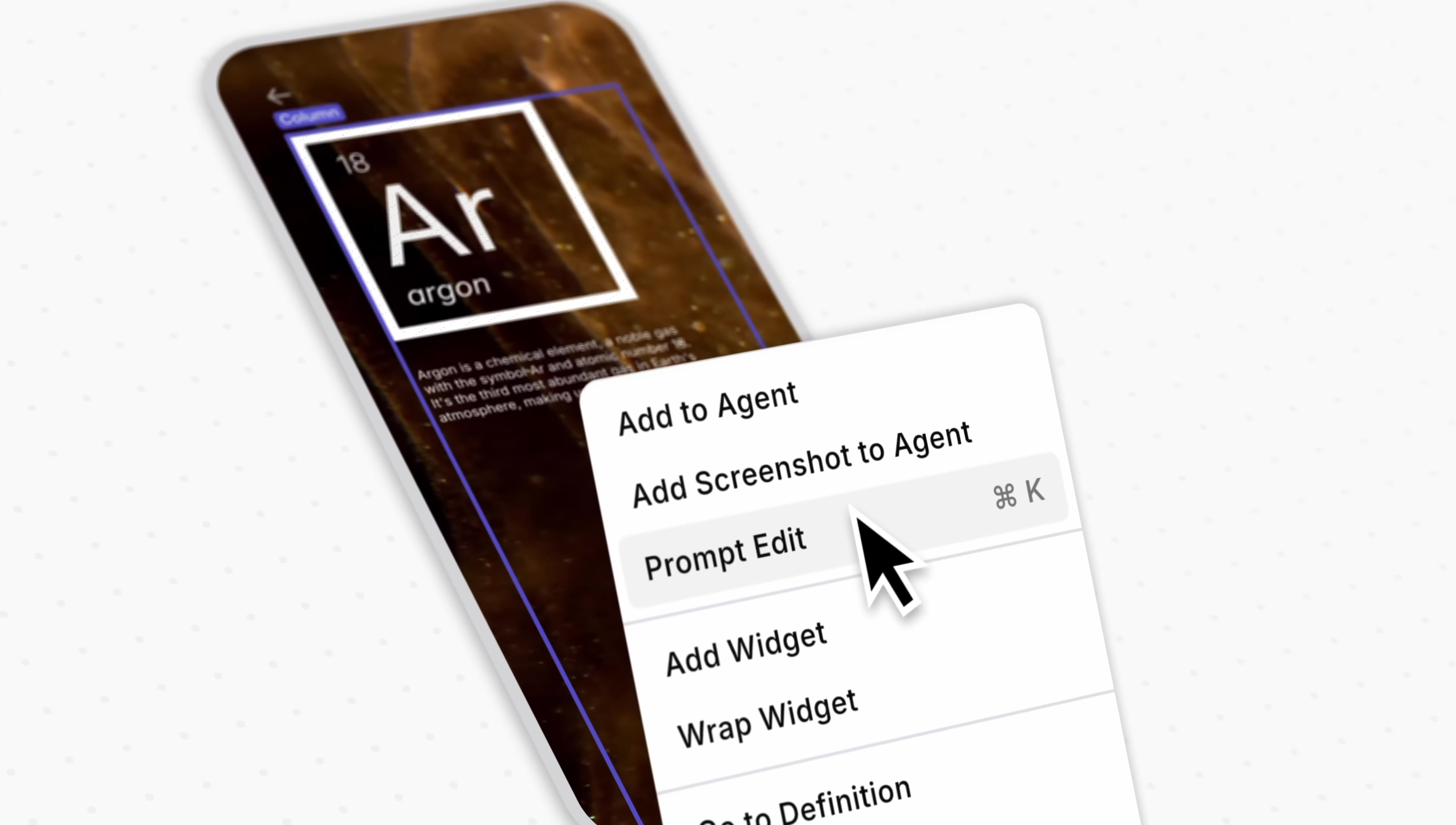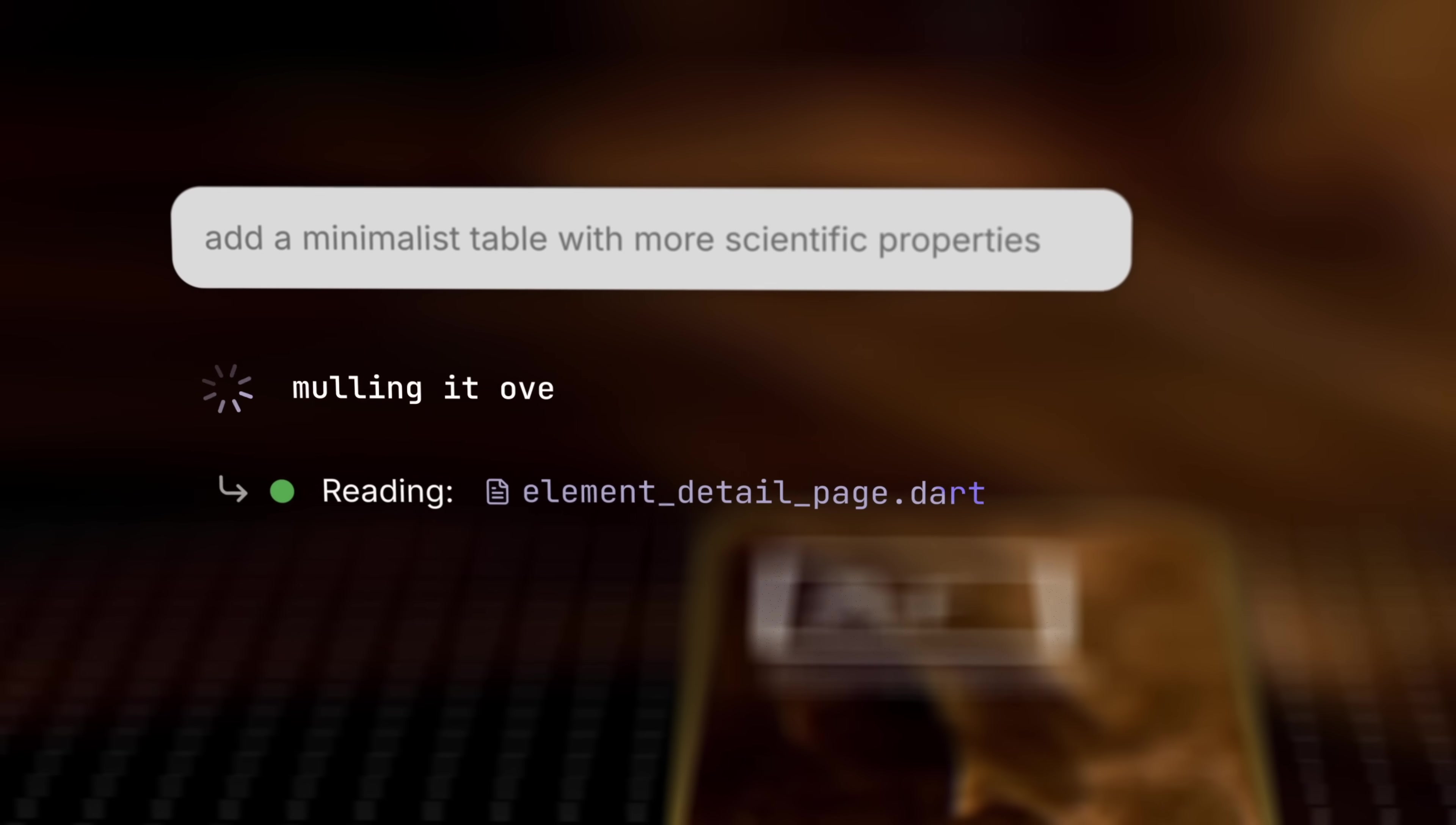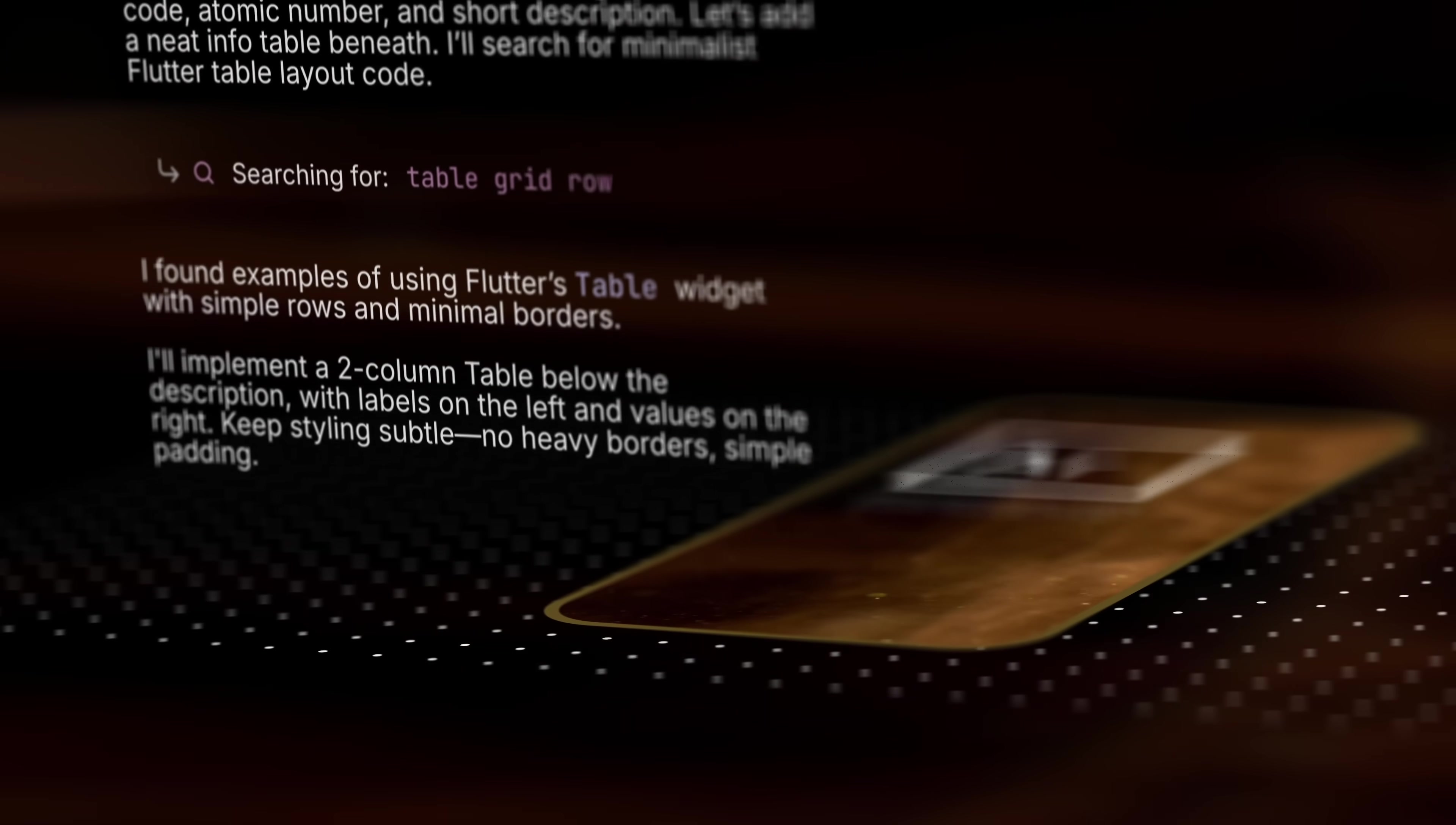right-click, add context, share a screenshot, or tell the agent exactly what you want. Dreamflow's agent understands your running app—it's reading your project, searching files, even fixing errors in real time. So when